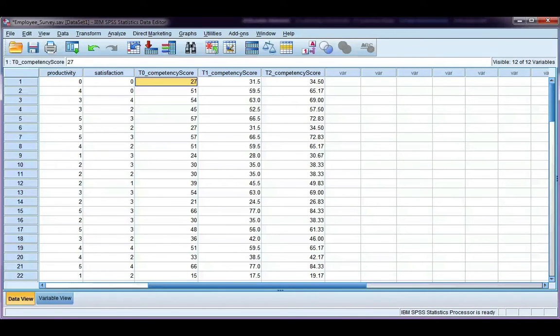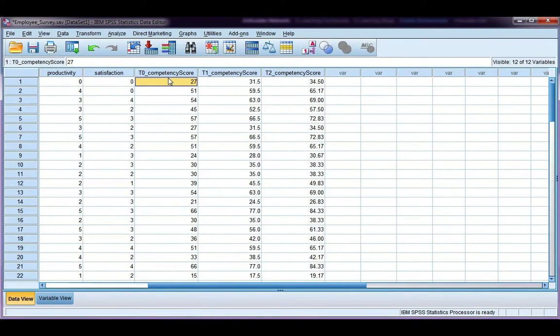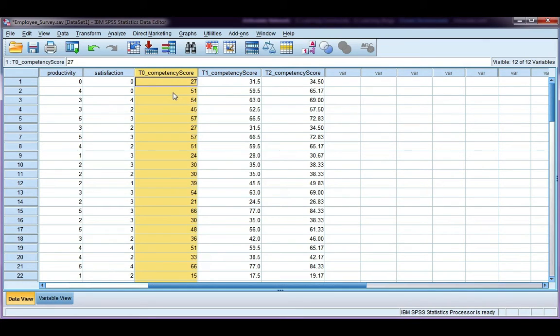In this video, I'm going to show you how to calculate a z-score for a variable using SPSS. The variable I'm going to use is total competency score for the employees, and this was taken at time zero, which is before they start their job.